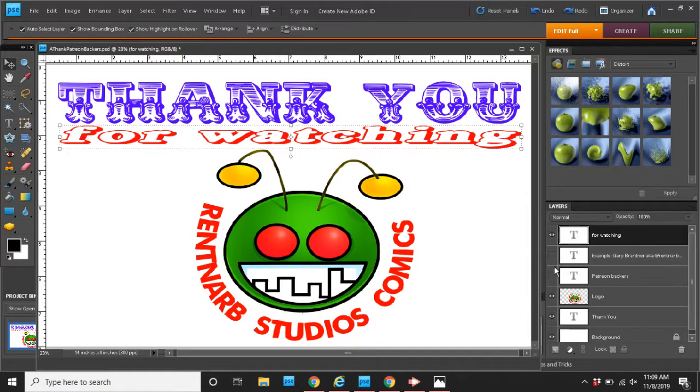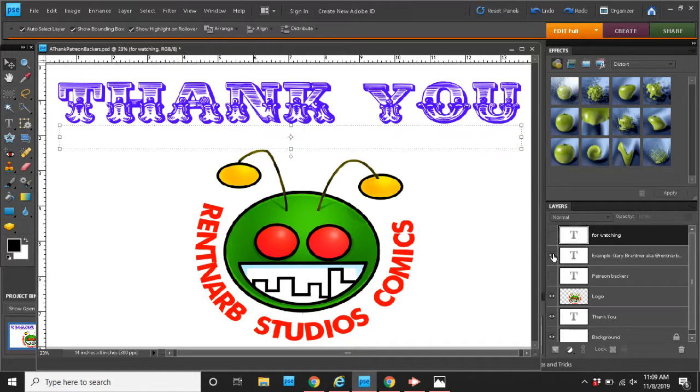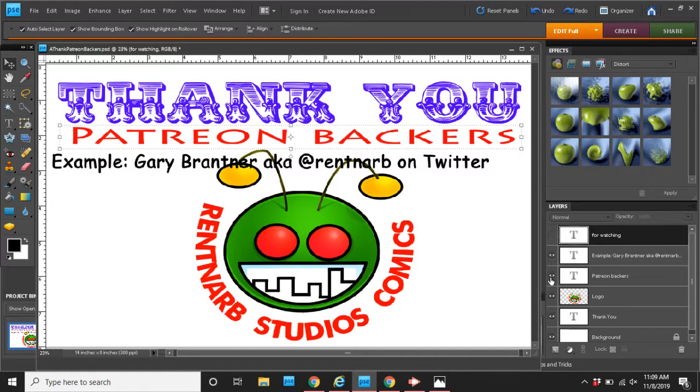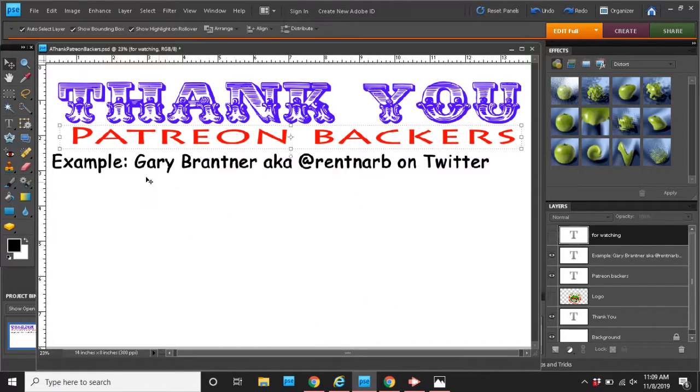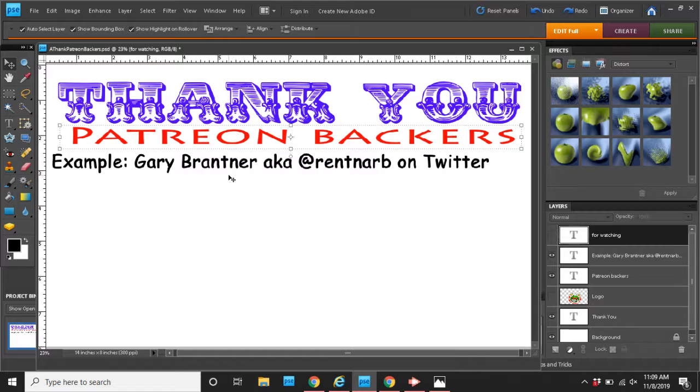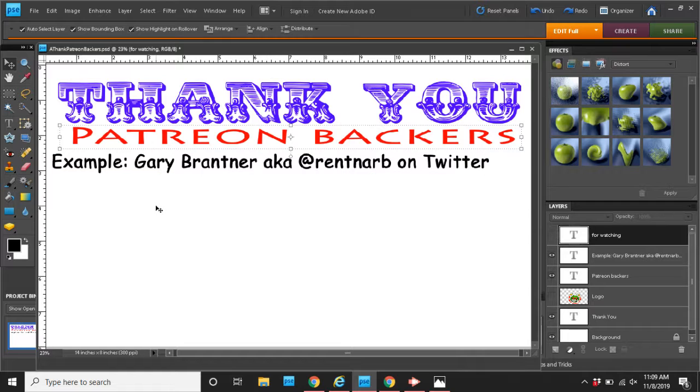You can also follow me on... oh, this is not working. You can follow me on Patreon. And on Patreon, I will put your name up here. And tell everybody to follow you. So, this is an example. Gary Brantner. That's me. You can find Gary Brantner on Twitter as Rent and Arb.